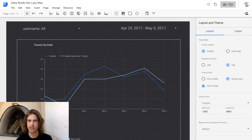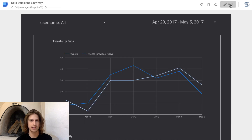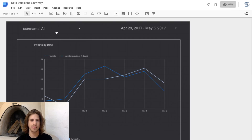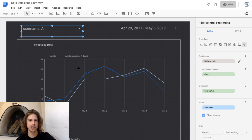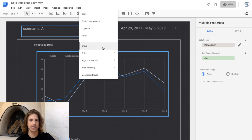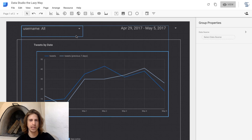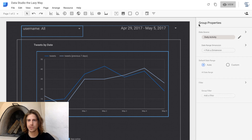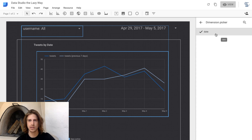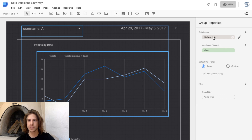Actually, I forgot one really important thing. With these filter controls, if we want this to apply to a chart, we have to select them together, right-click, and select 'group.' That will link the control filter and the chart itself. Then in that group we select the data source and the date range dimension — same settings.